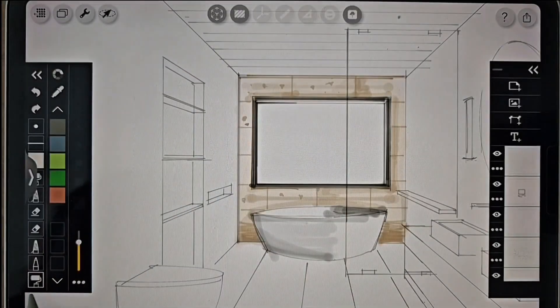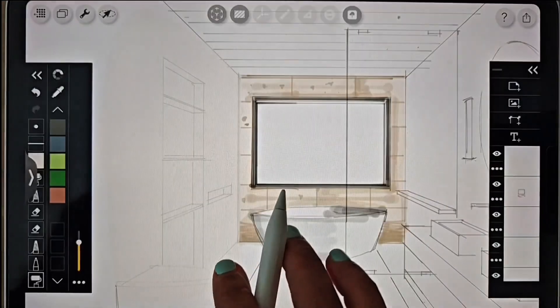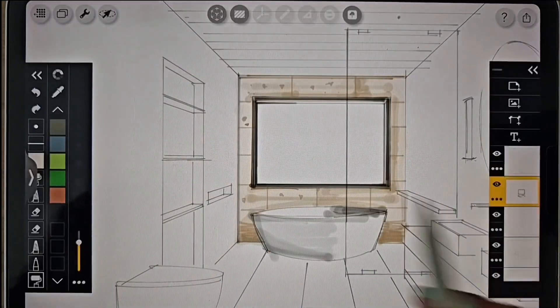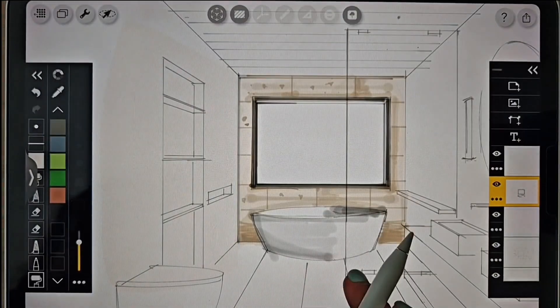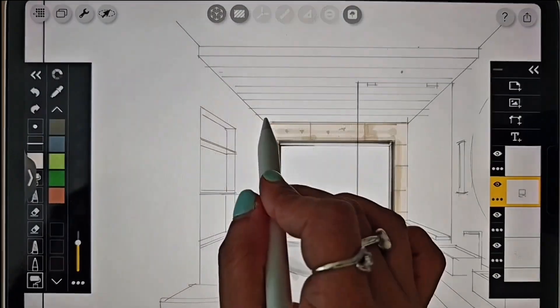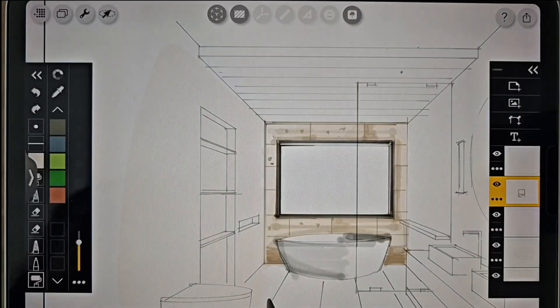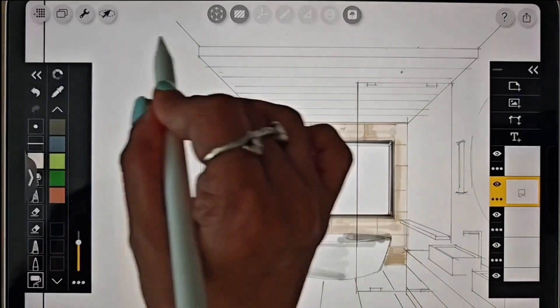I'm using the color pick tool to select the wall tile color and then applying it to the larger areas with the roller brush.